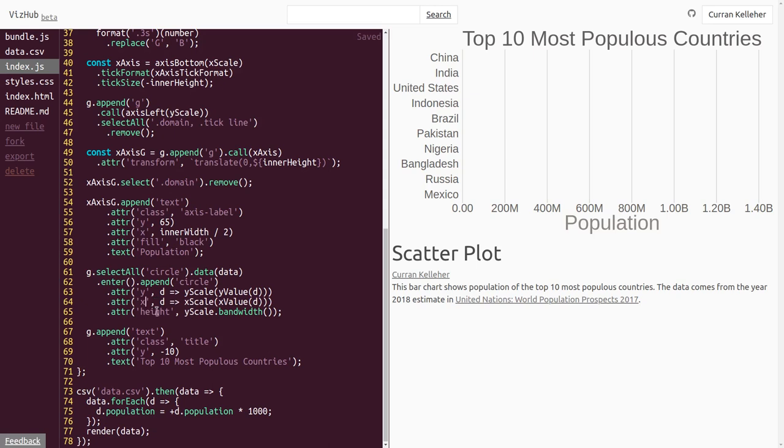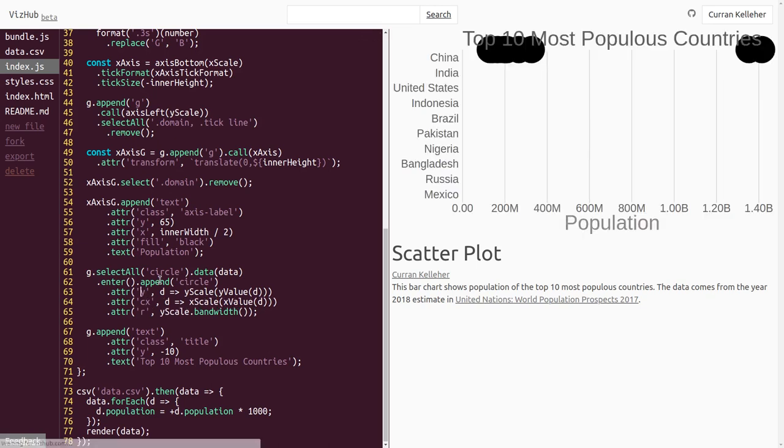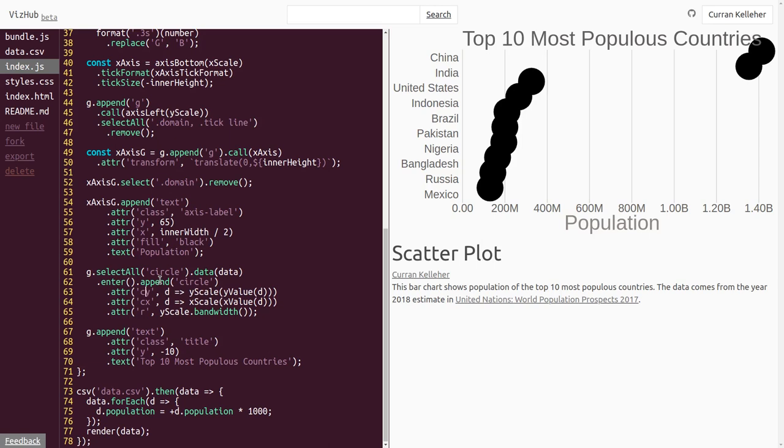And instead of setting height, we can set r, the radius of the circles. And oops, circles don't take as input x and y, they take as input cx and cy. So if I add a c in front of these, we can see that they get positioned. See that? Sweet.